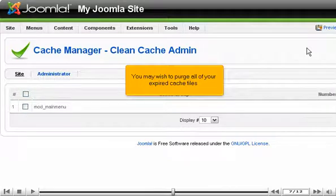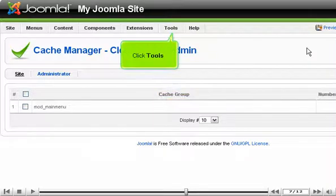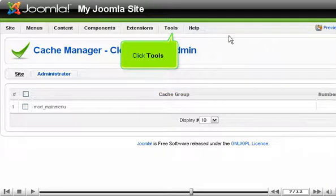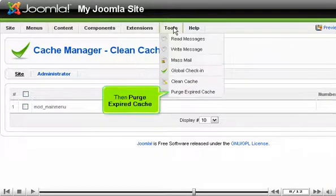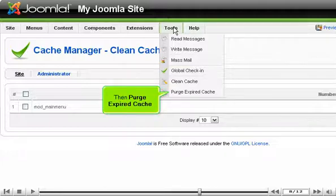You may wish to purge all of your expired cache files. Click Tools. Then Purge Expired Cache.